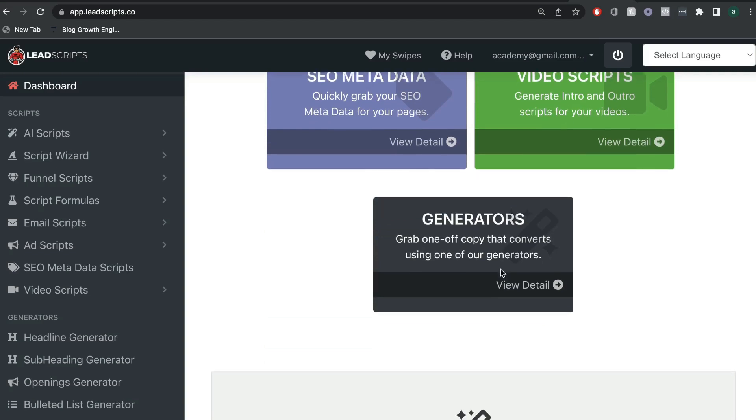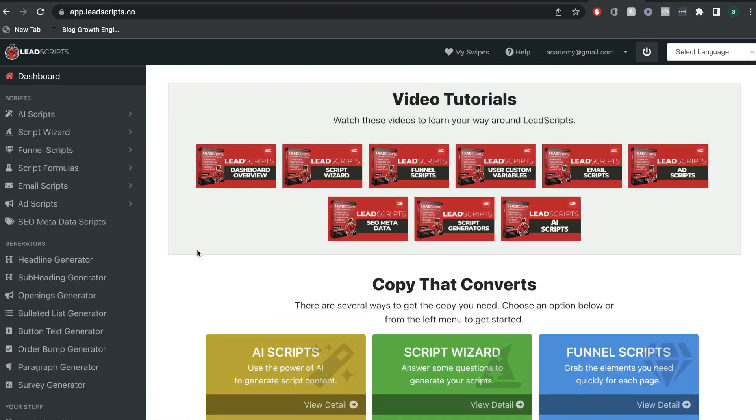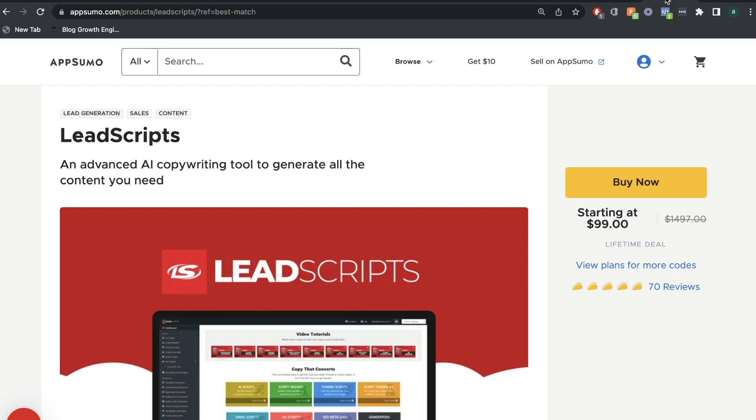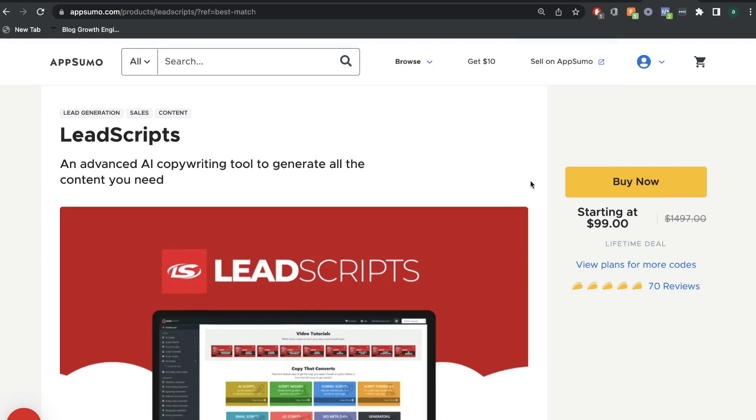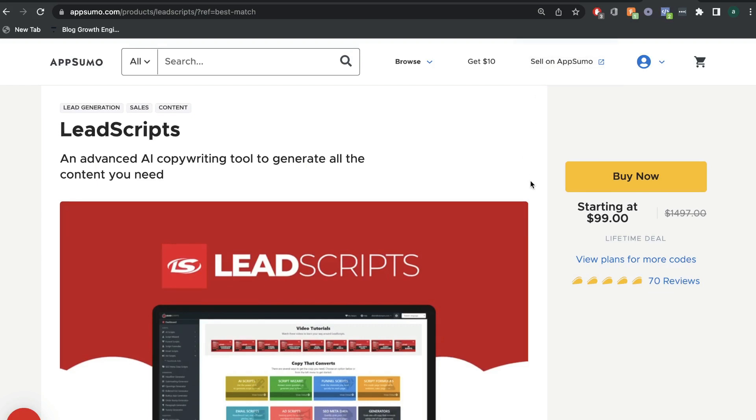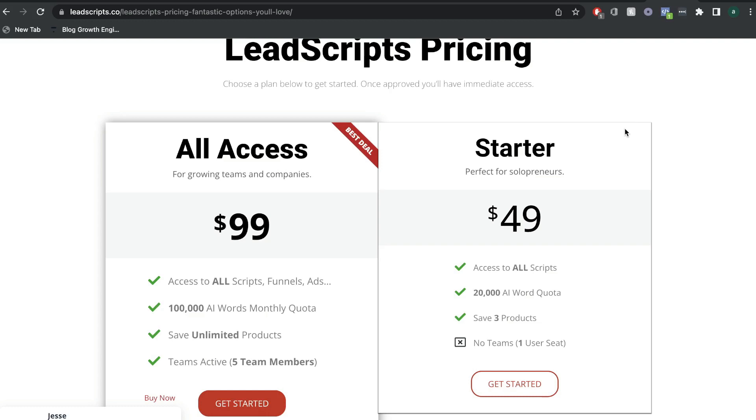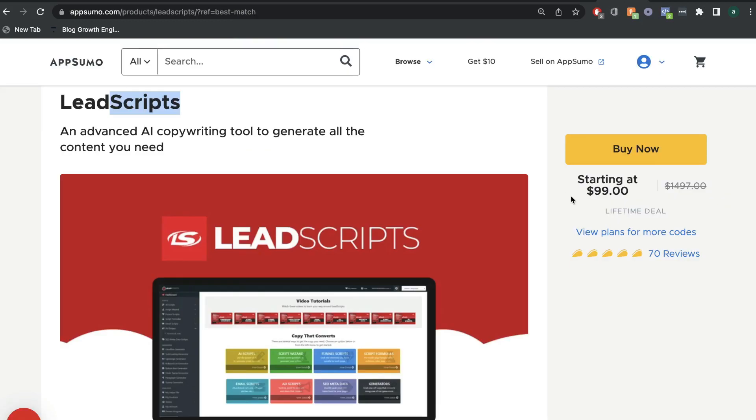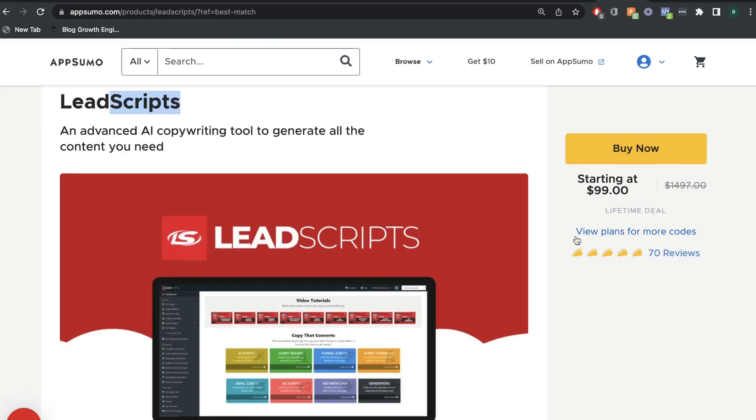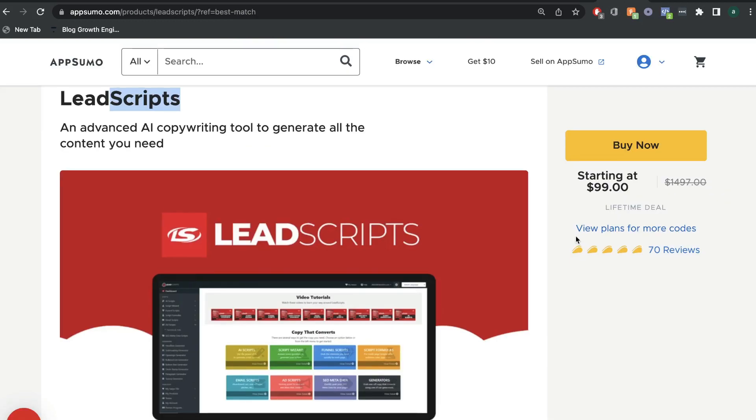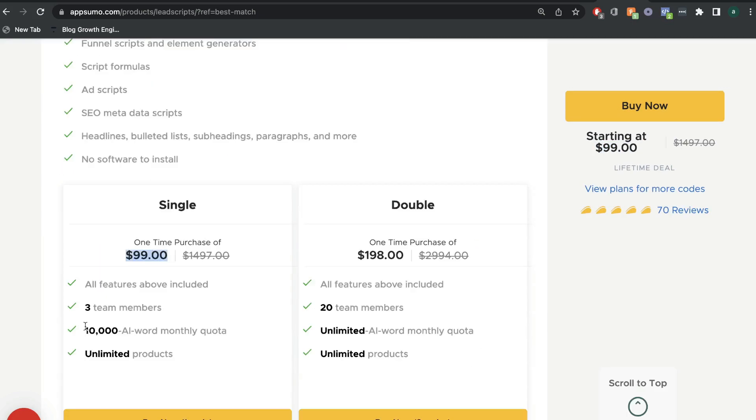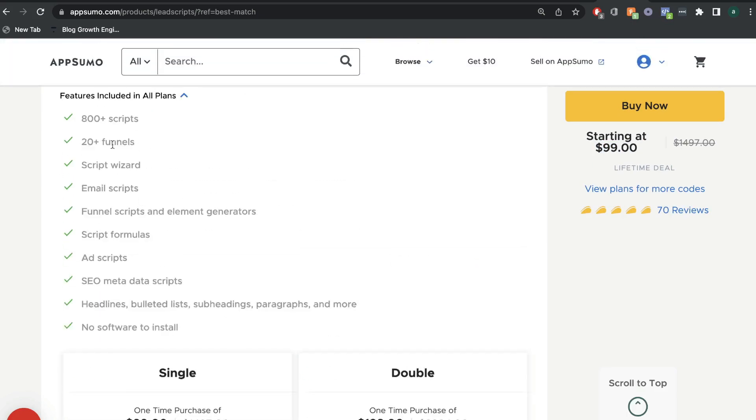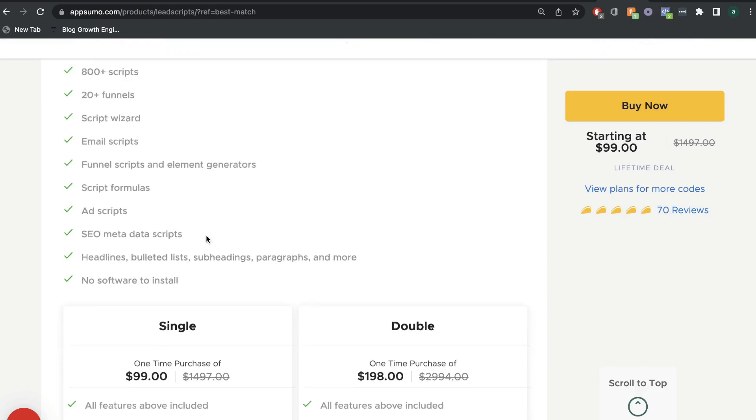Before we get into all of the templates and features included in LeadScripts, I want to let you know that you can still get a lifetime deal for LeadScripts on AppSumo. So, instead of paying $49 or $99 per month, depending on the package which you get, you can go ahead and get a lifetime deal for a one-time payment of $99 from AppSumo. You'll get 10,000 AI words included, unlimited products, 800 scripts, and 20 plus funnels.